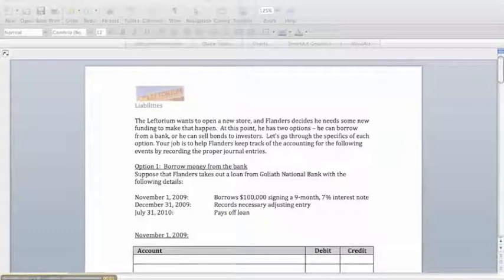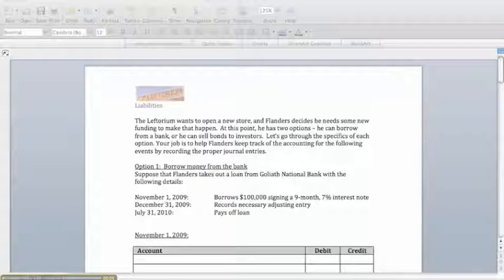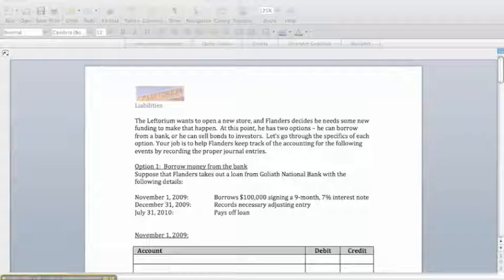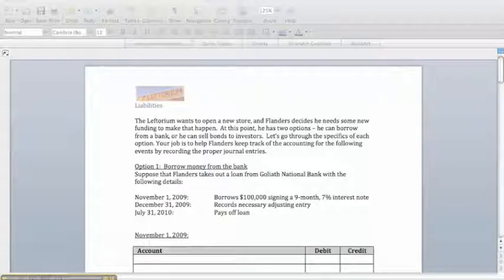This exercise is designed to walk you through some of the major concepts of Chapter 10 on liabilities. Remember that liabilities involve an obligation to pay someone in the future. In this exercise, Flanders needs to get some money to open a new store. Its two options are to either borrow the money from a bank or to sell bonds to investors.